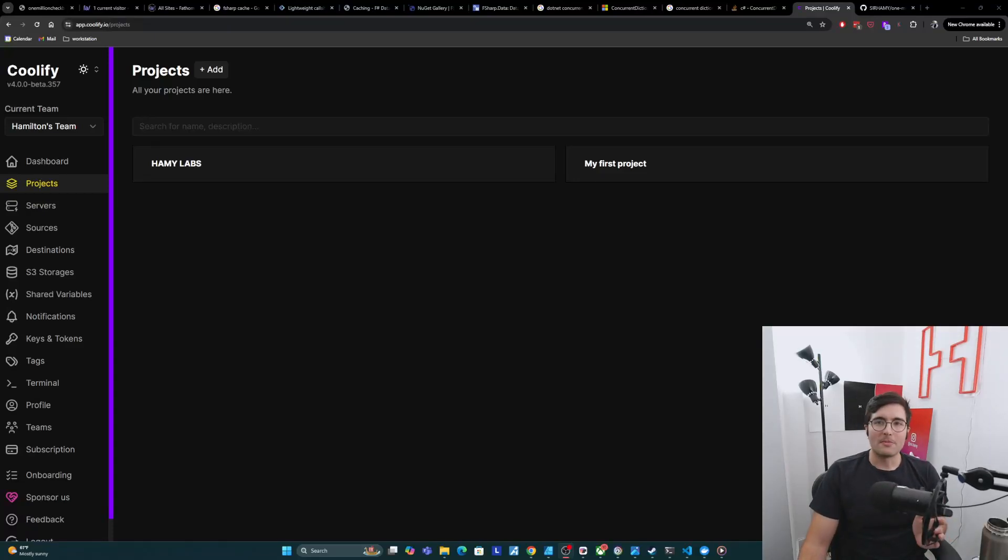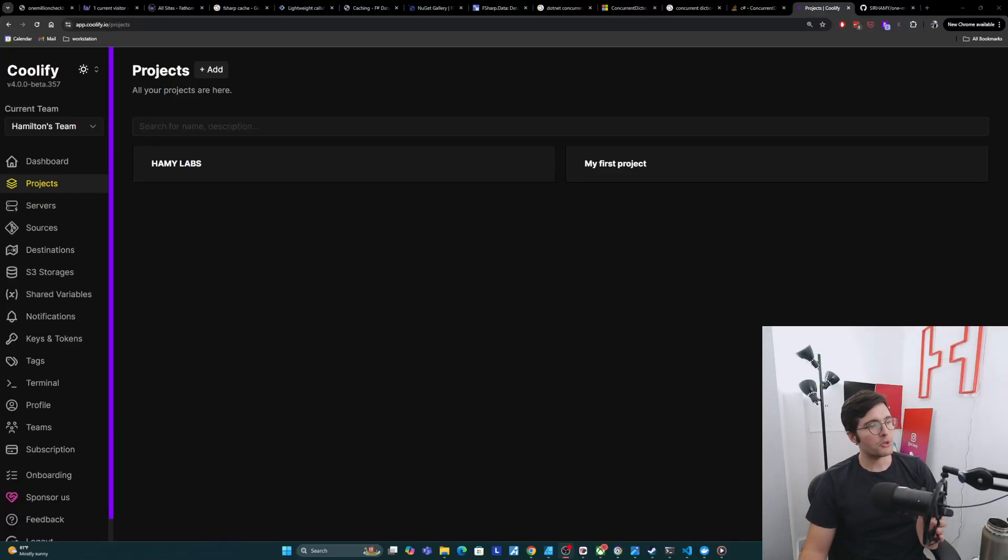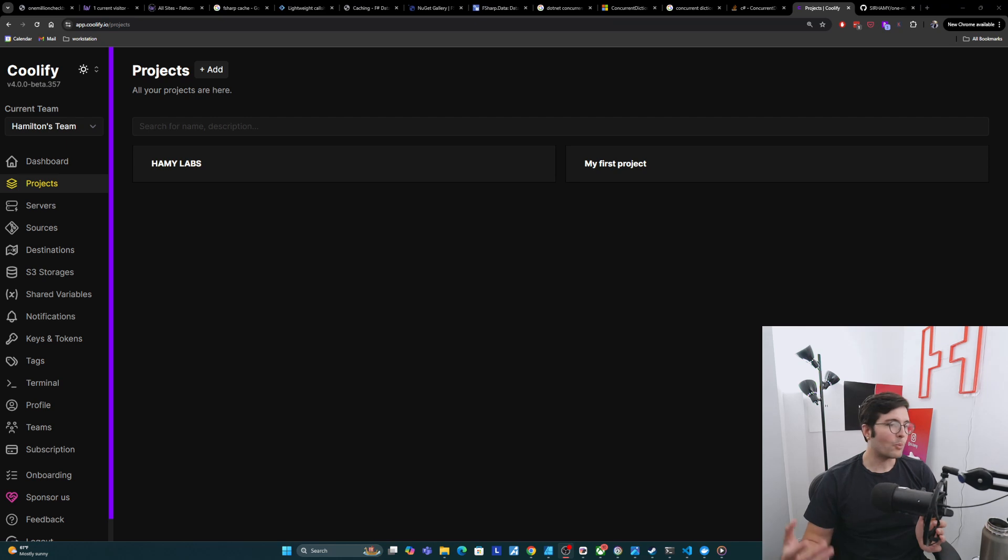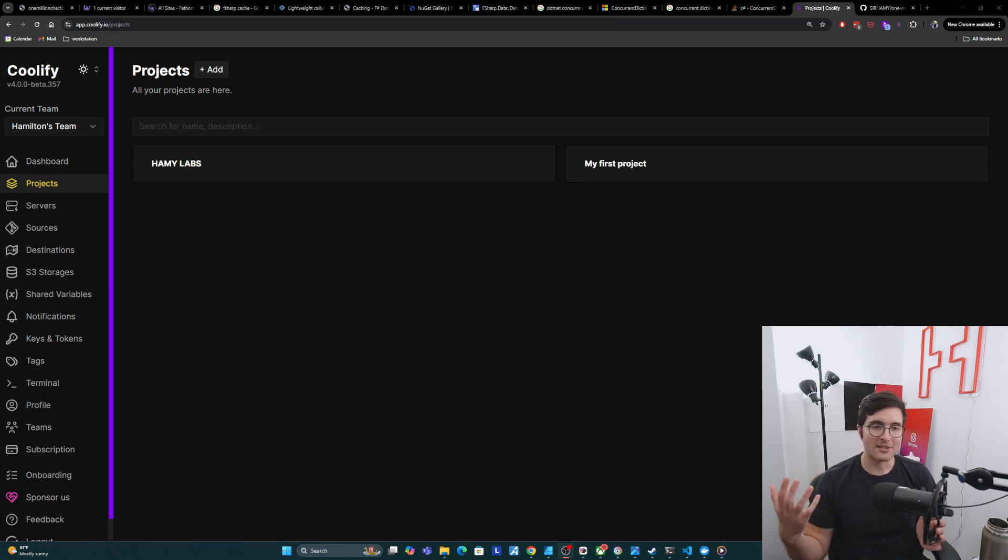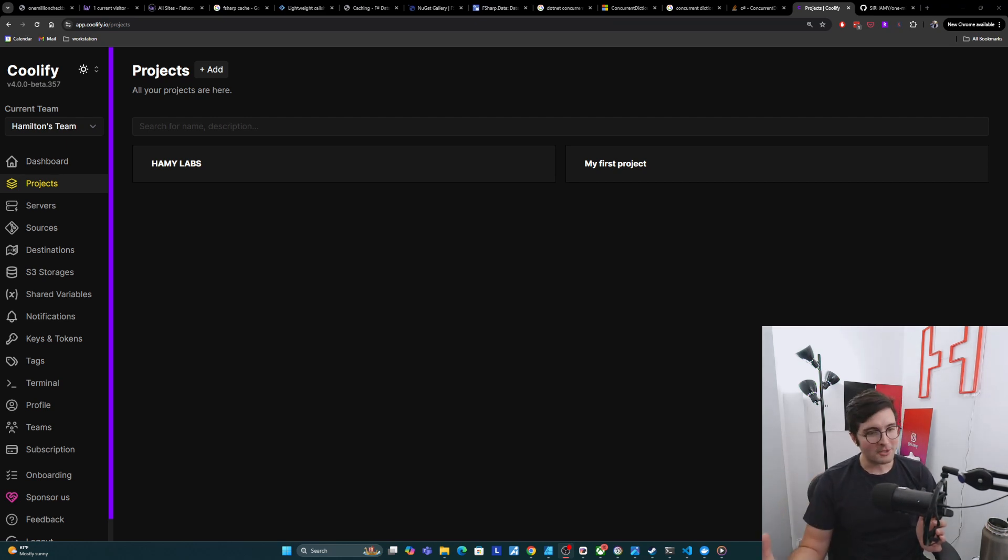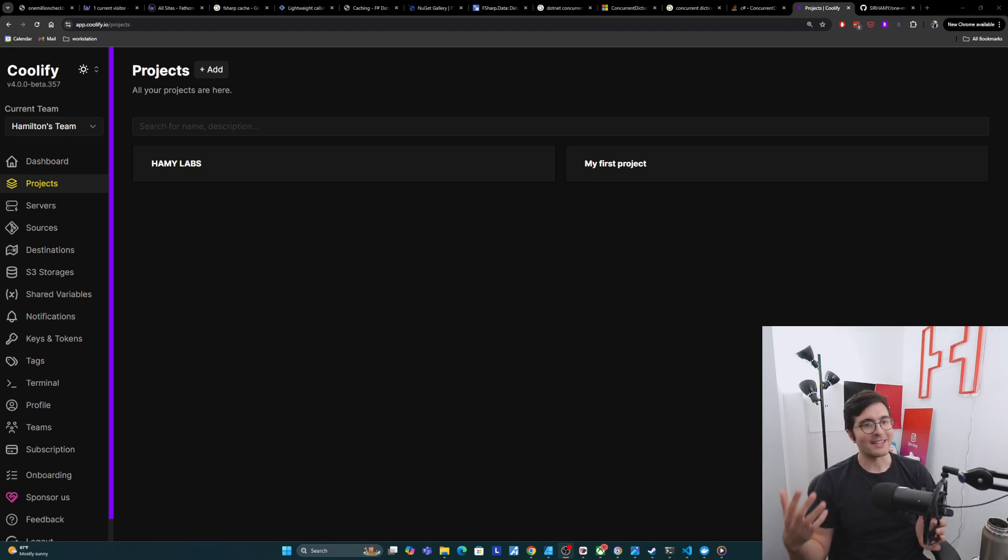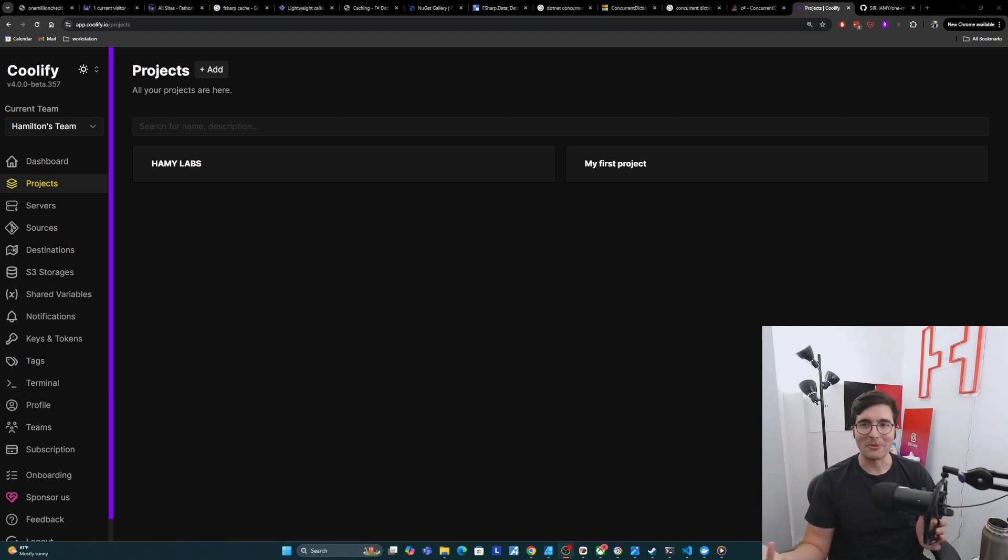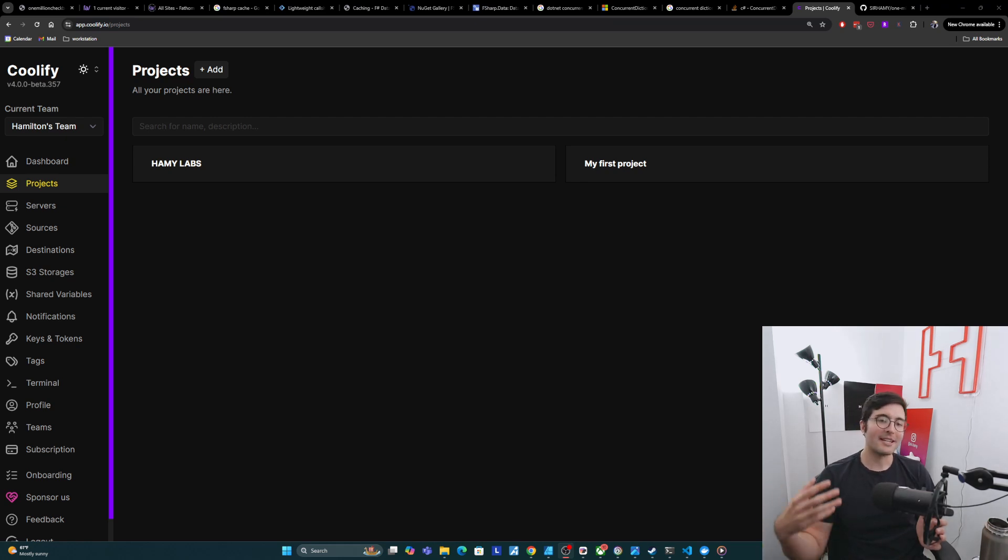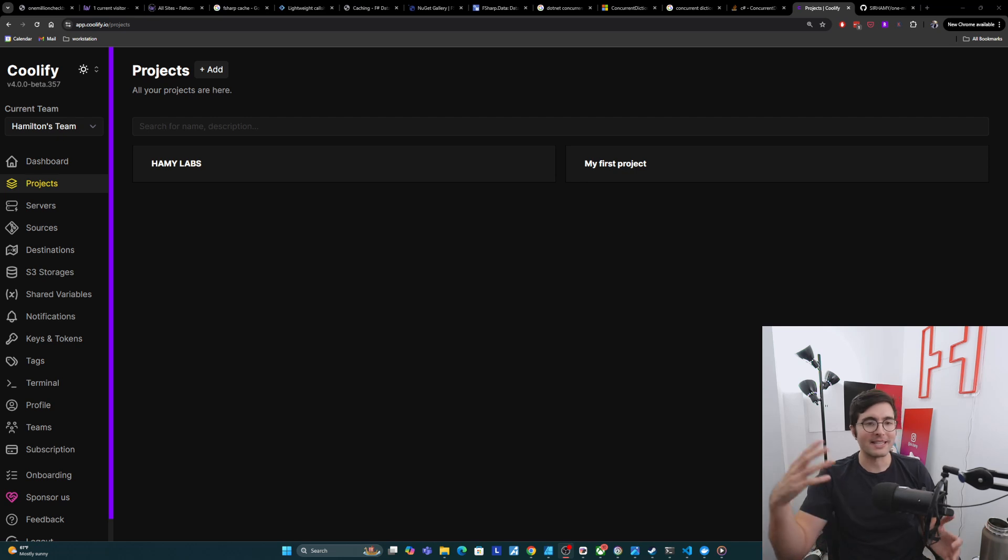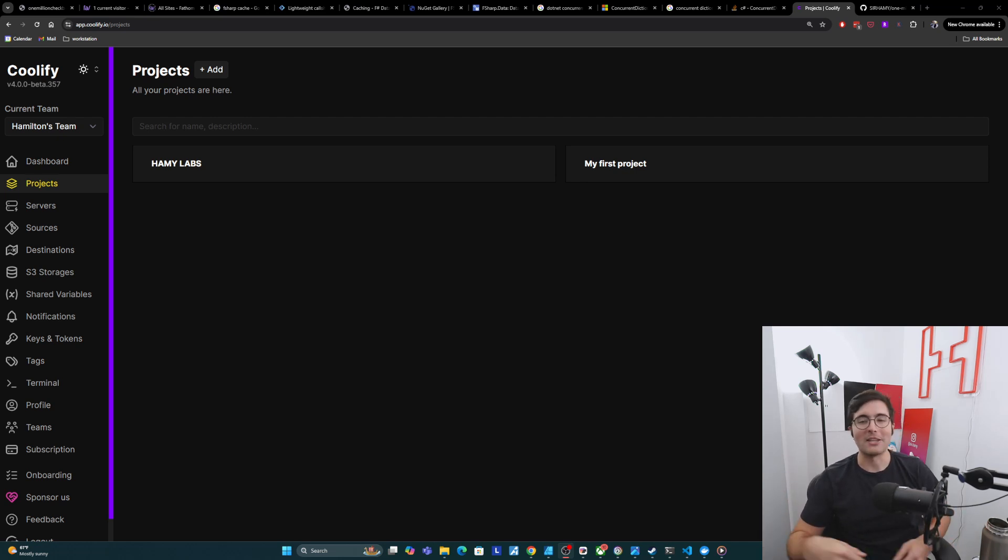Hey y'all, welcome back to the lab. In this video, we're going to walk through setting up a web app that's running in a Docker container to be hosted on a machine using Coolify Cloud.